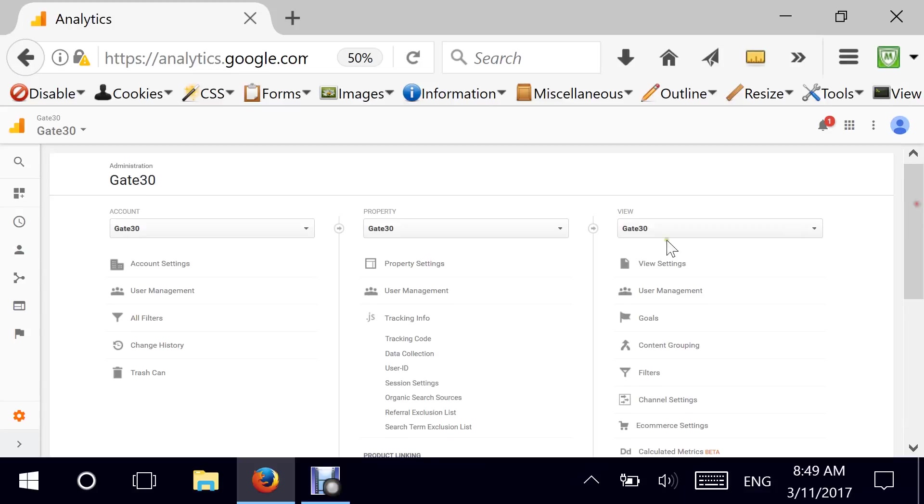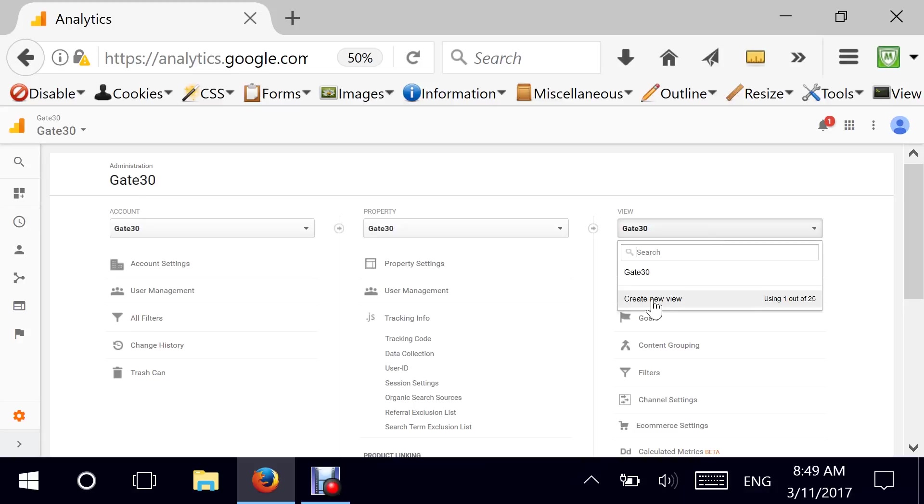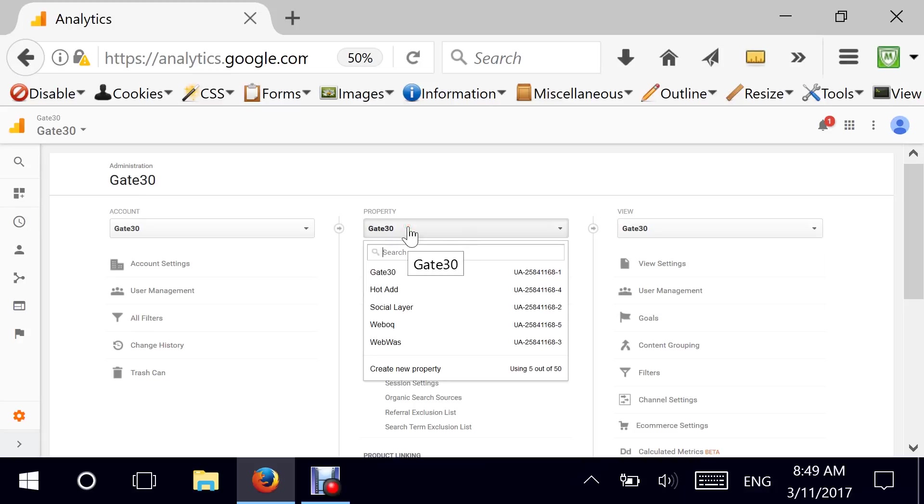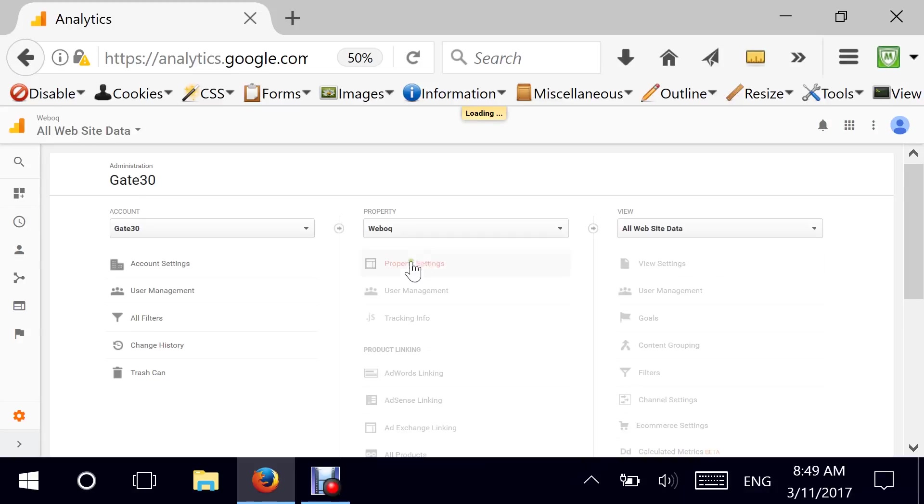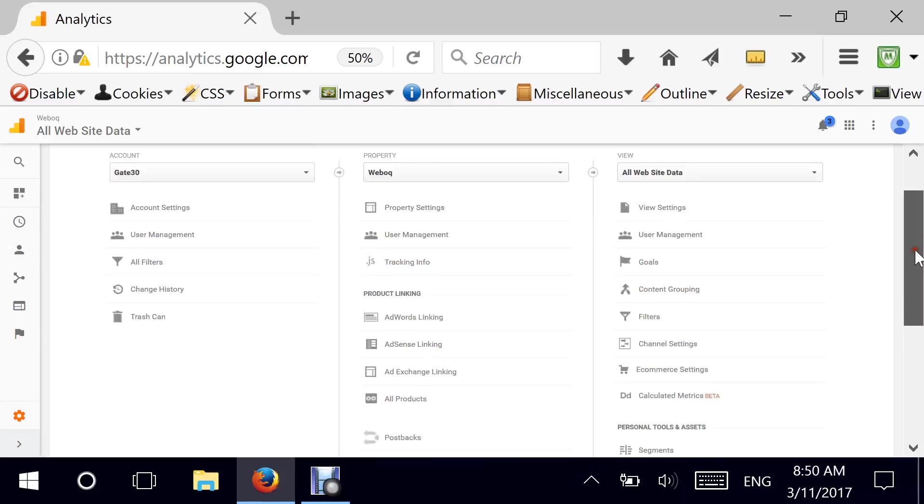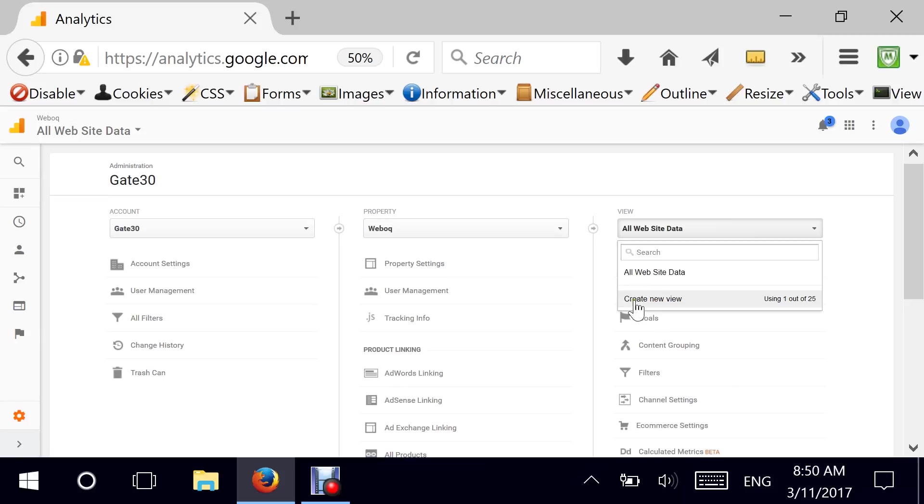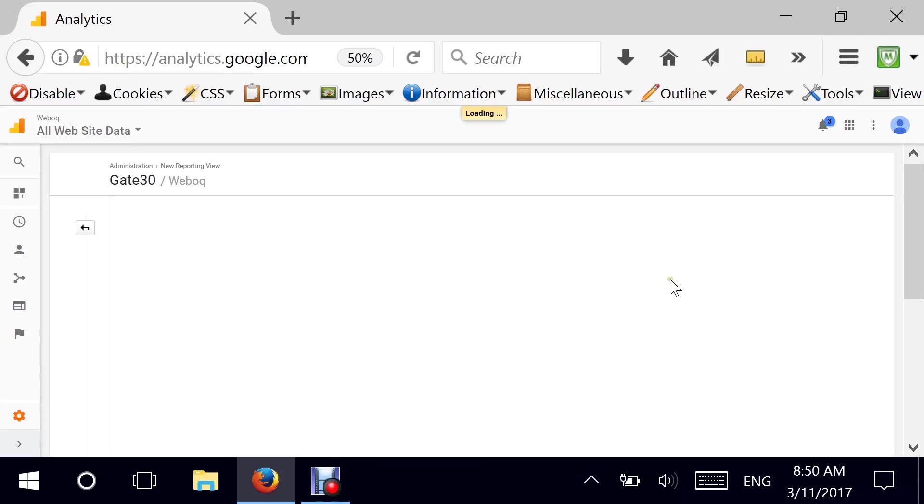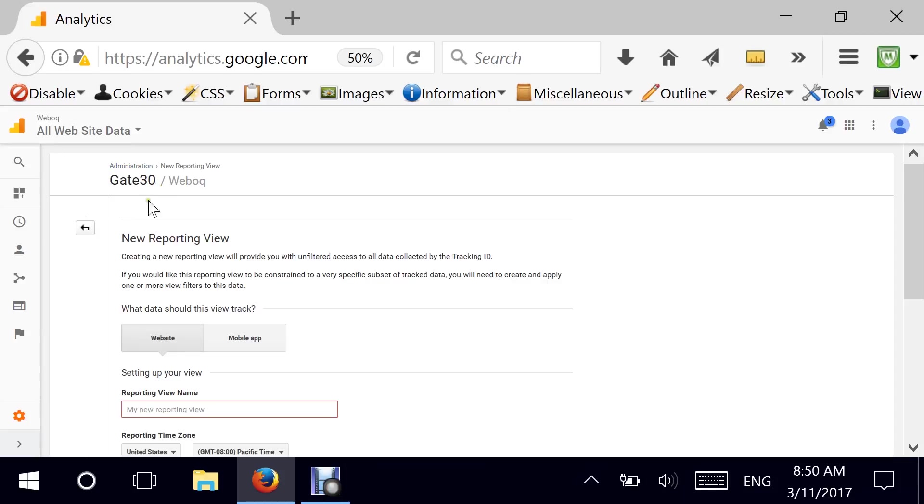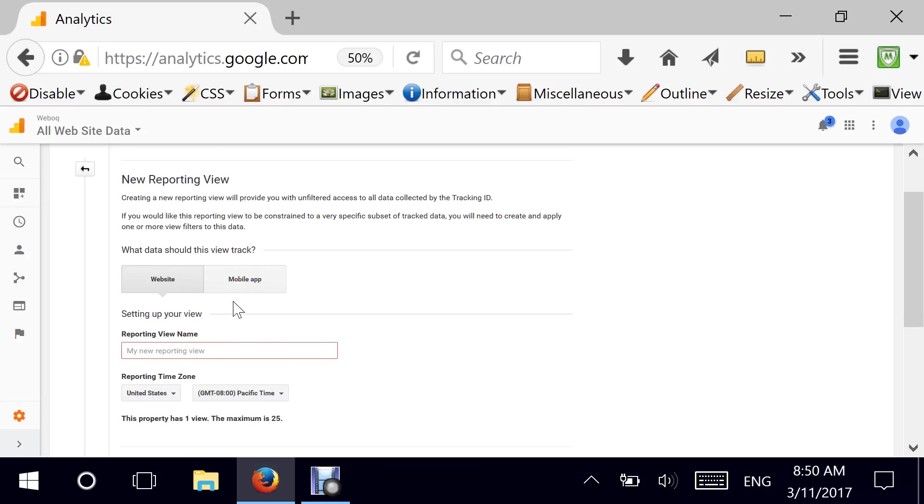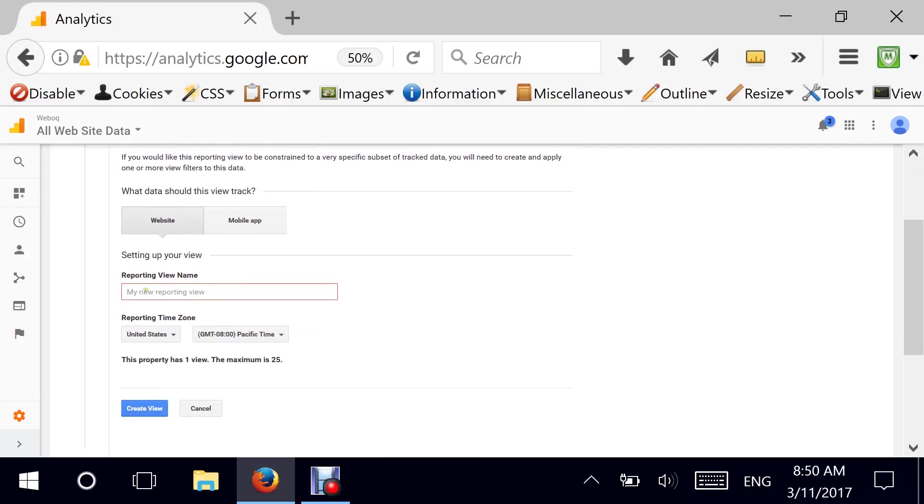Now, the next third section is Views. Views is essential, as mentioned before. I have mentioned it before. If you have a new website, let's go to weboc.net and in theory, you're supposed to have three views. Your unfiltered view, which includes all of your raw data, and this is the data you need to keep as is, as reported by Google, and then let's do that. I keep my main one as unfiltered.